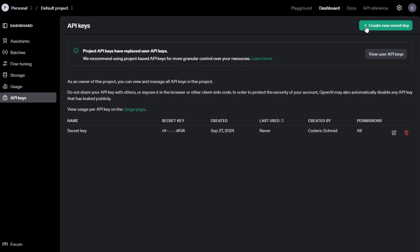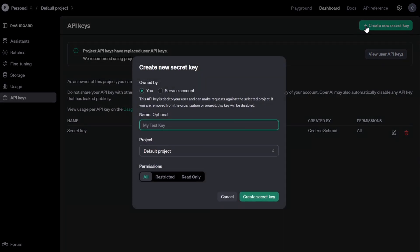Once you're on the API Keys page, click on the Create New Secret Key button. This will generate a new API key that you can use for your projects.